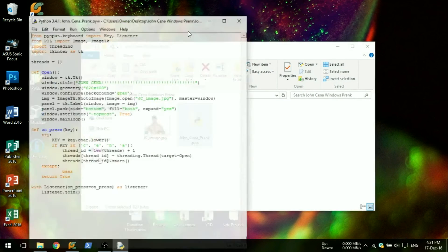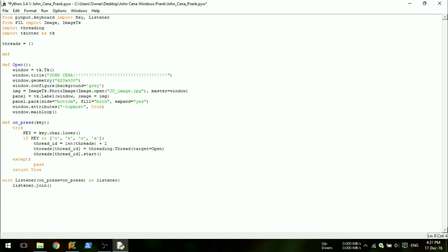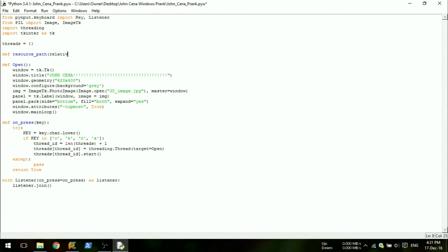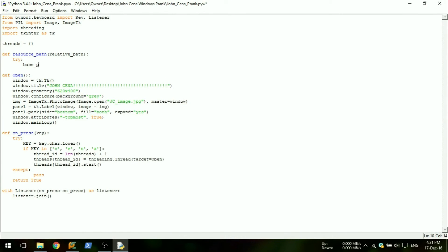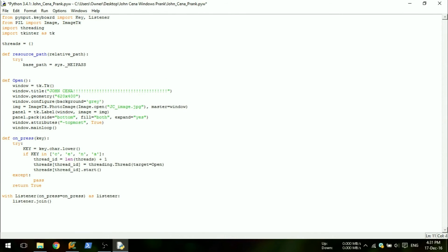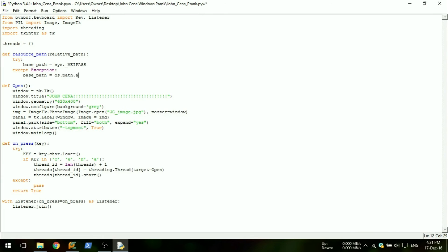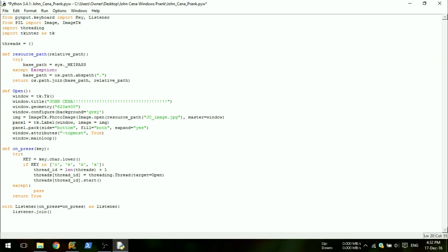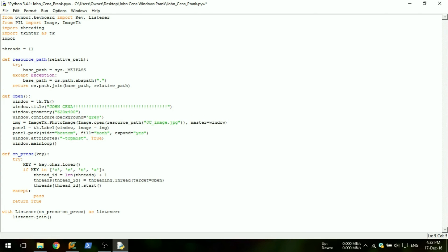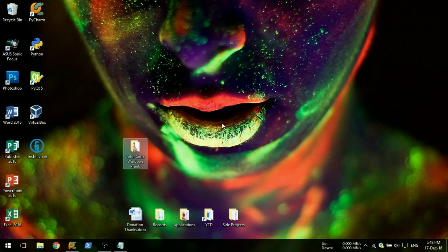Open up your script and add a new resource path definition and add a way to find a base path of the image. This will make sure the compiled file can find the image. Then wrap this definition around the image file so it is referenced with a full path. Now finally import OS.